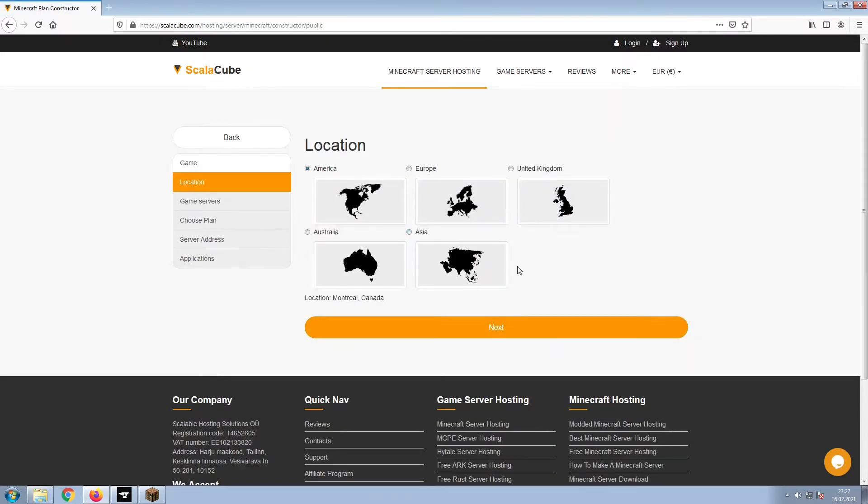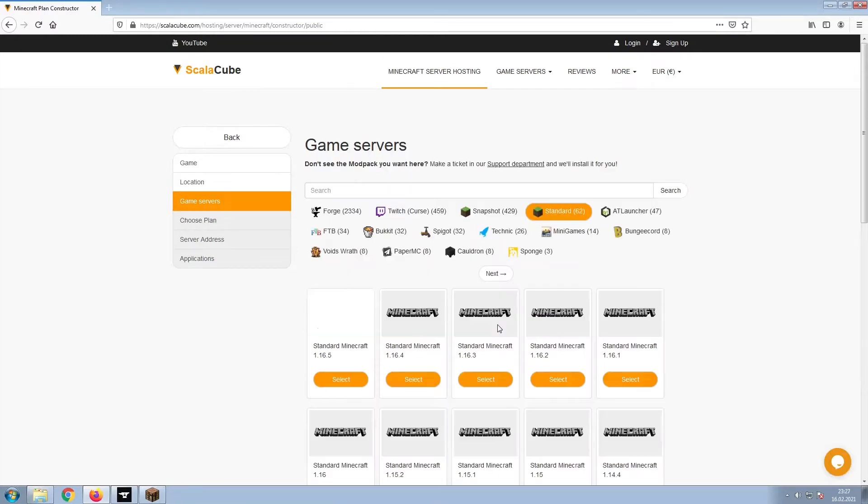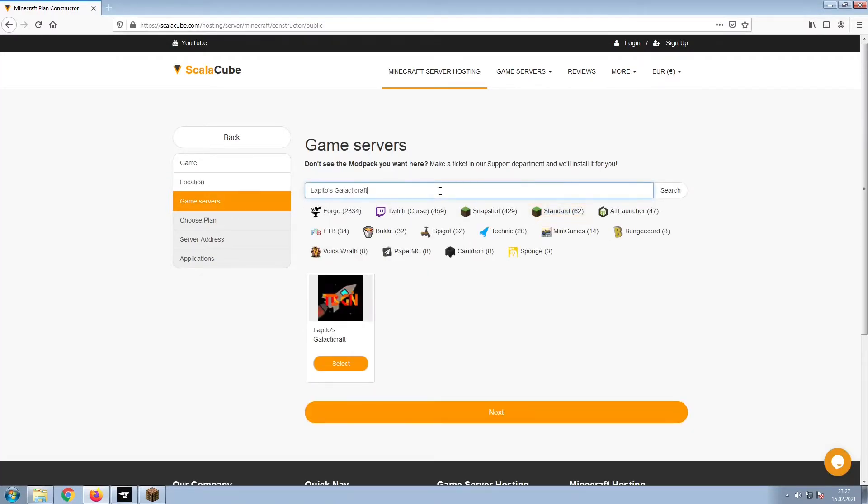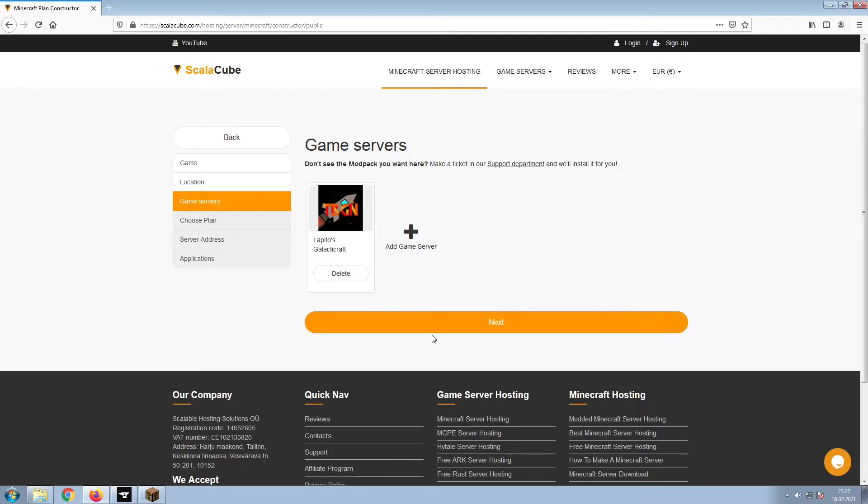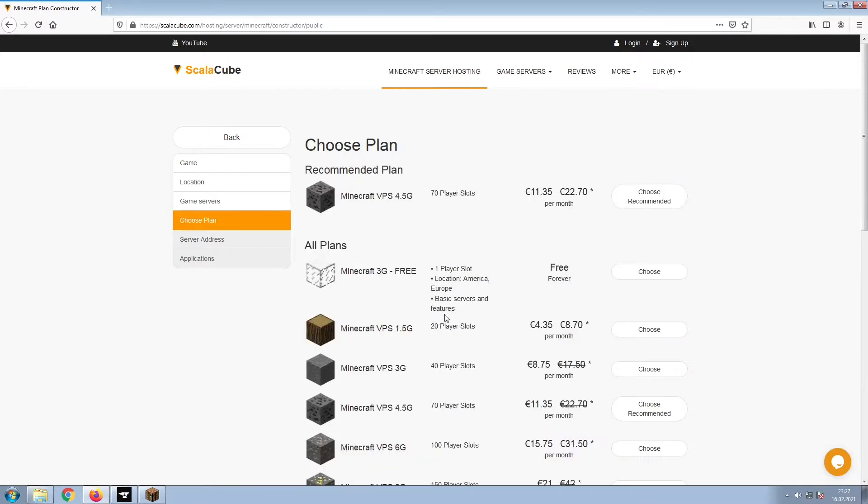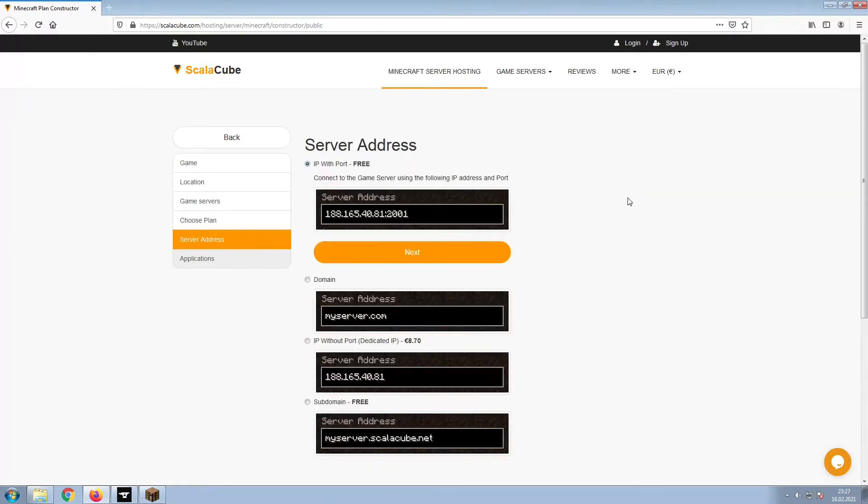Select your server location and click Next. Select the game server you would like to install and click Next. Select the recommended plan for your game server.